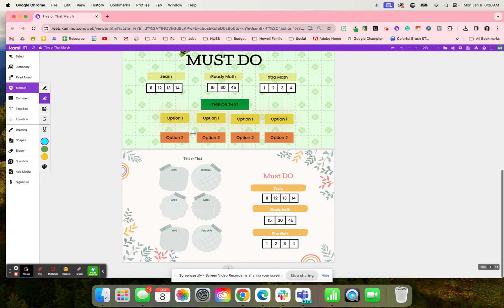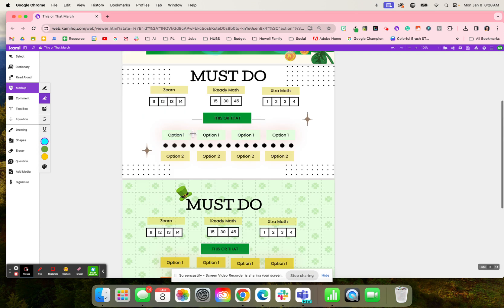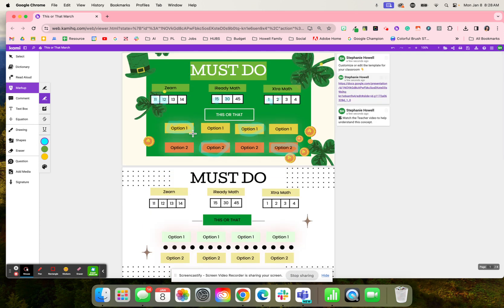So again, here are just different templates that students can use to help them work. And then they're able to really kind of think about and reflect on their learning as well. And you can track their progress by using Class View in Kami.